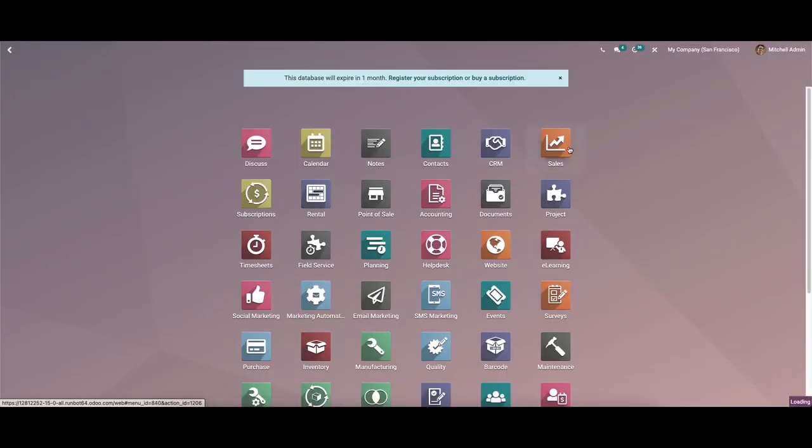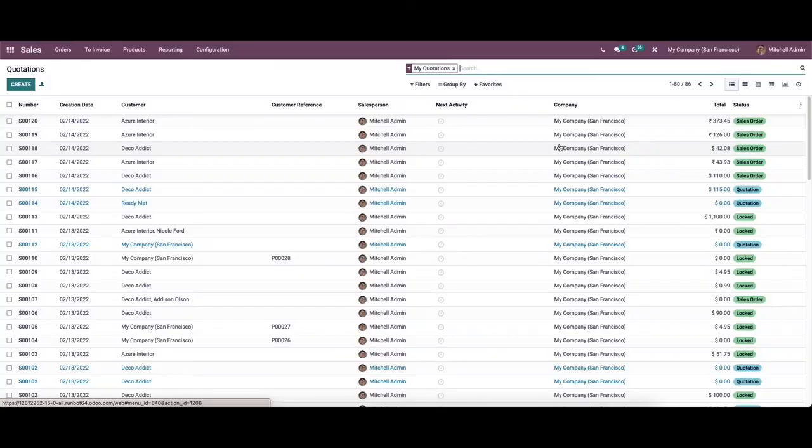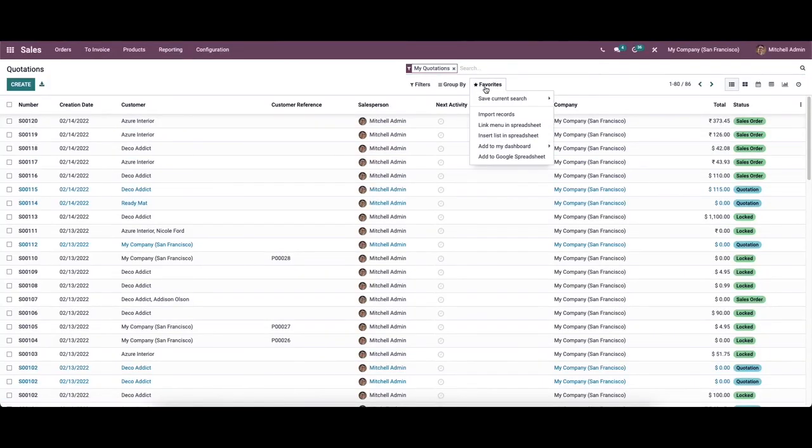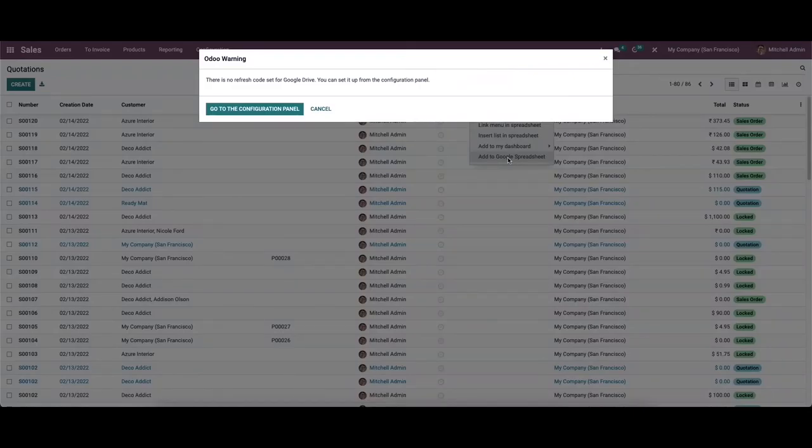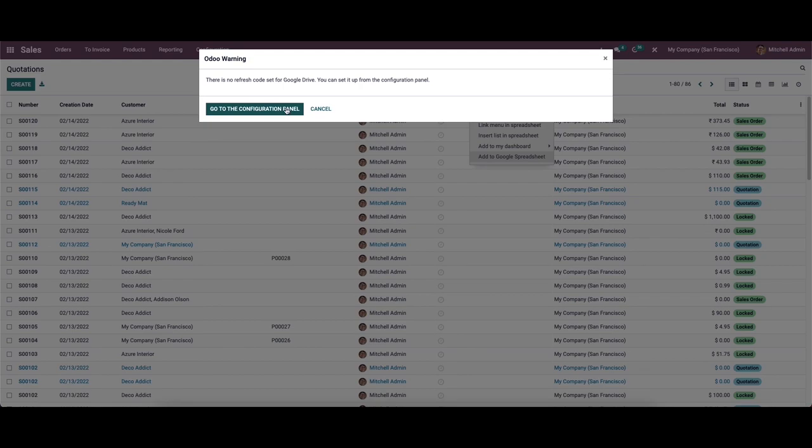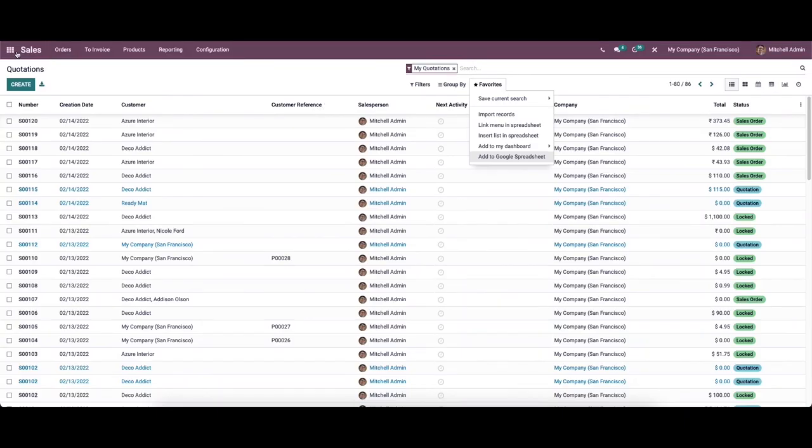When we come to the sales module and then to favorites, you can see the option add to Google spreadsheet. For that you can go to the configuration panel. We need to set it up from the configuration panel.